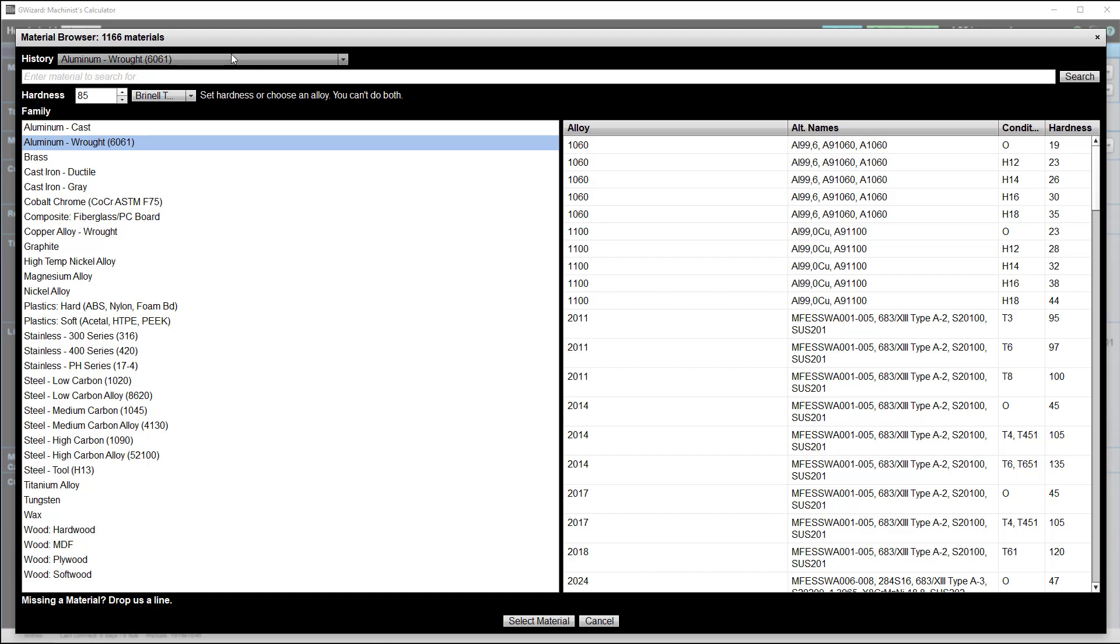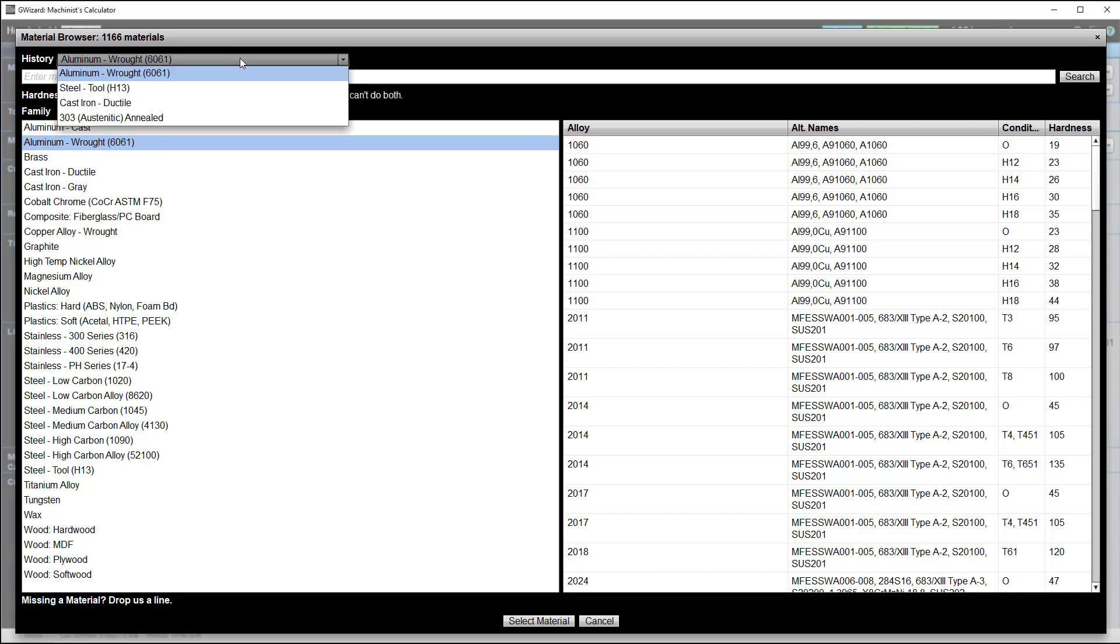For example, the History drop-down shows you all your most recent choices. So if you're working with the same materials most of the time, they're there and you can select them with fewer keystrokes.